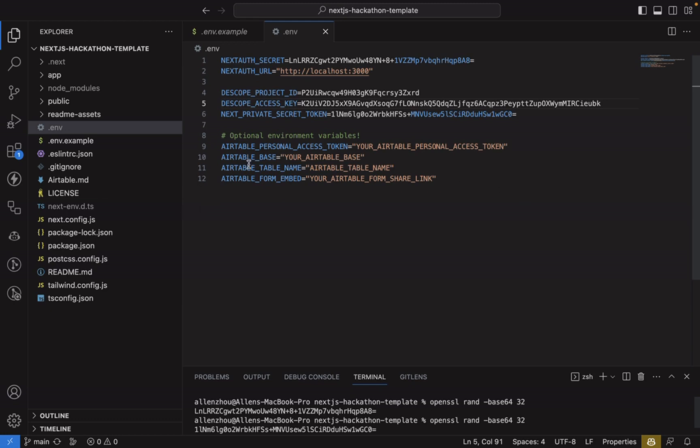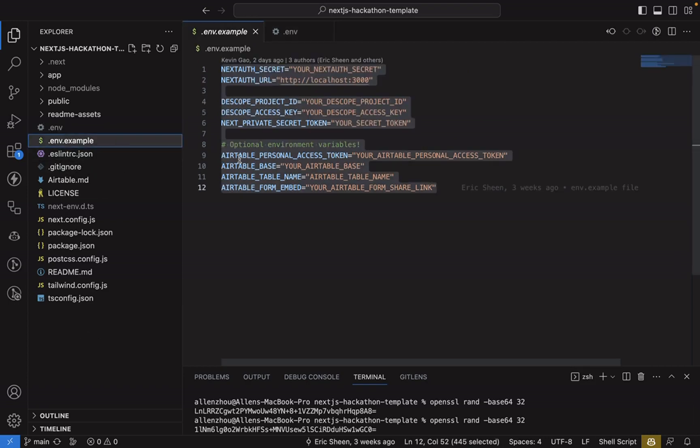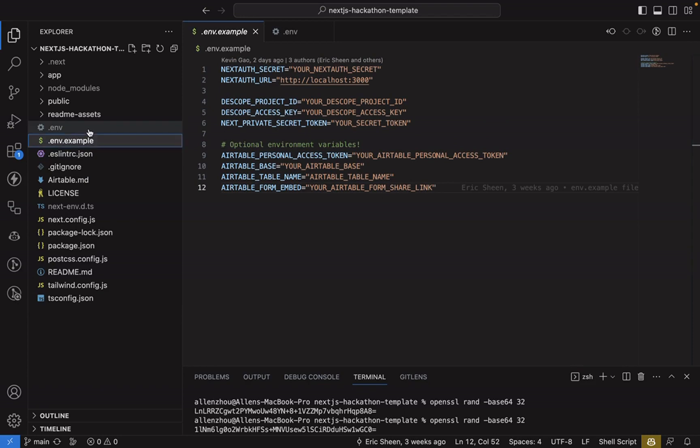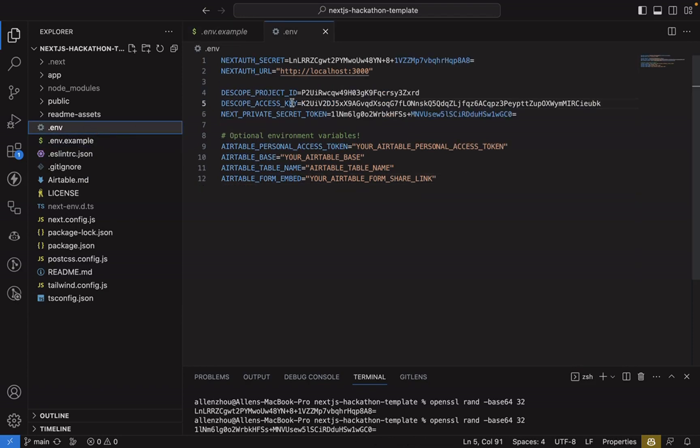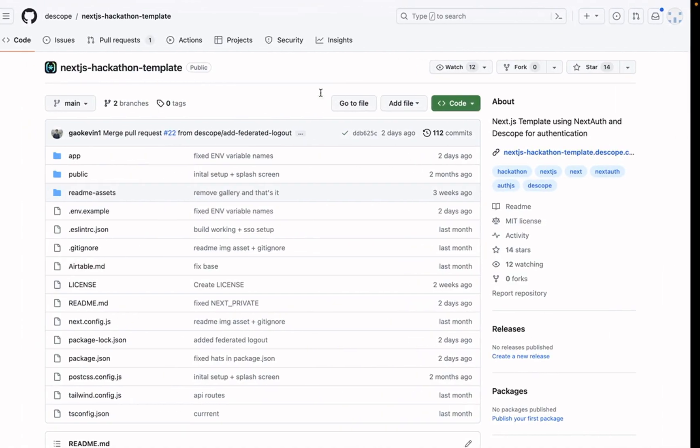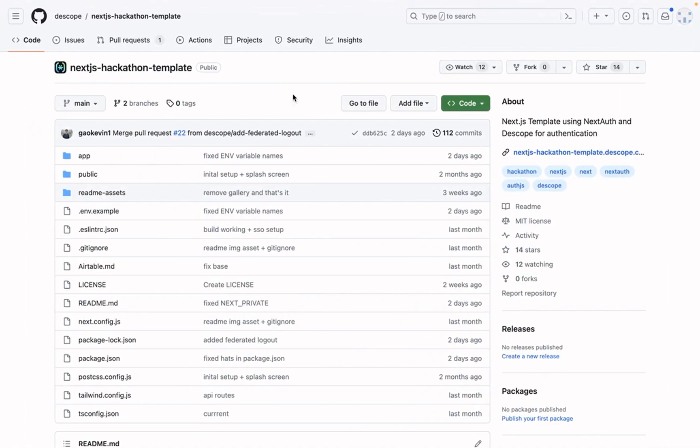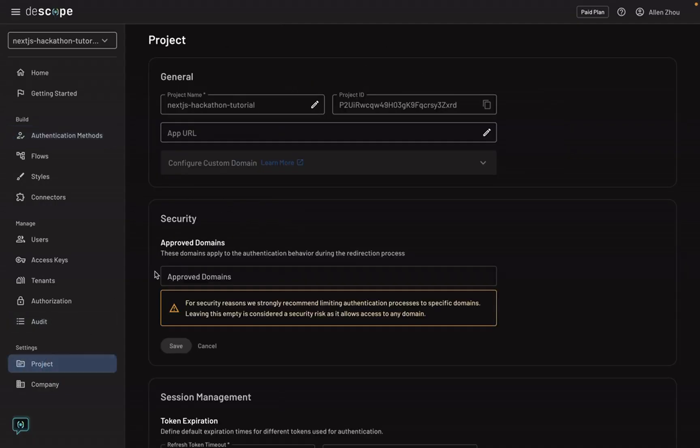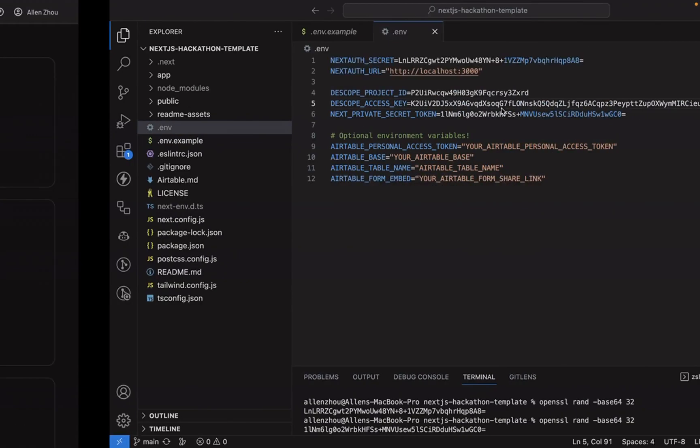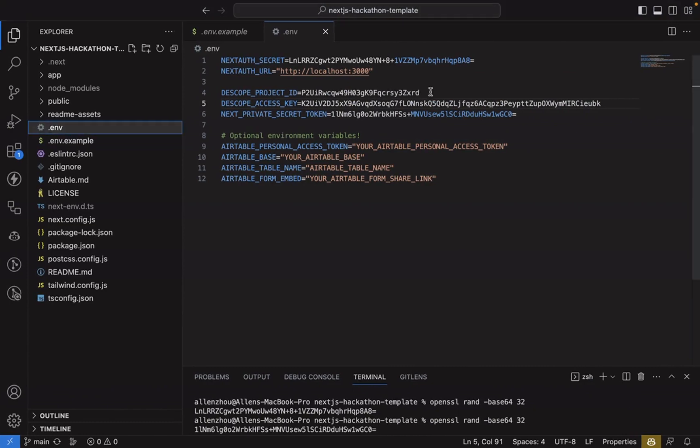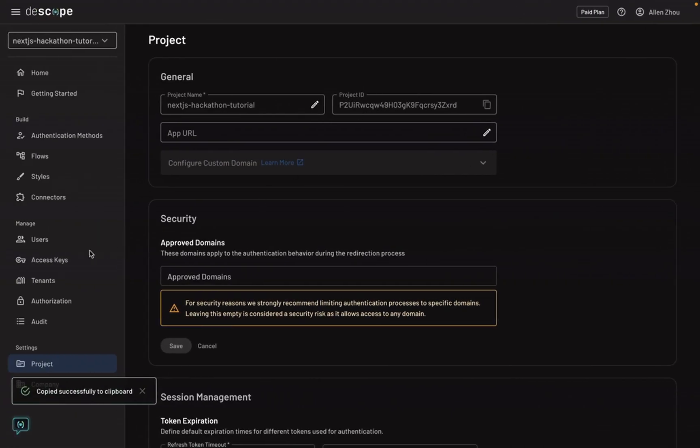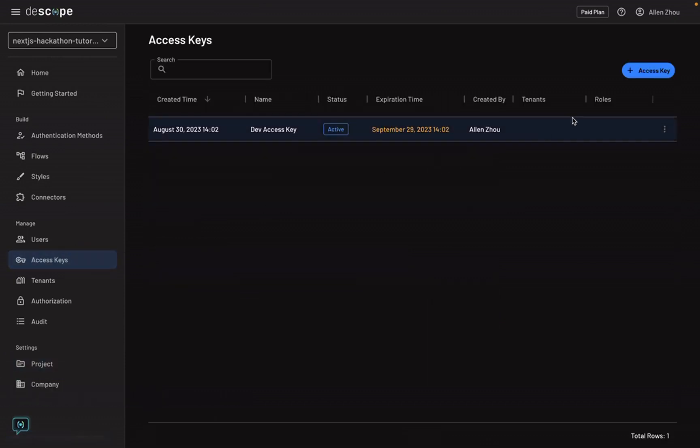Once you have the repository cloned, you'll want to create a .env file and you'll copy the .env.example variables into that file. I've already filled out mine. So the project ID, you can go to your dscope console project and copy it and then paste it. You can get your access key also in the console by going to your access keys tab and creating a new one.